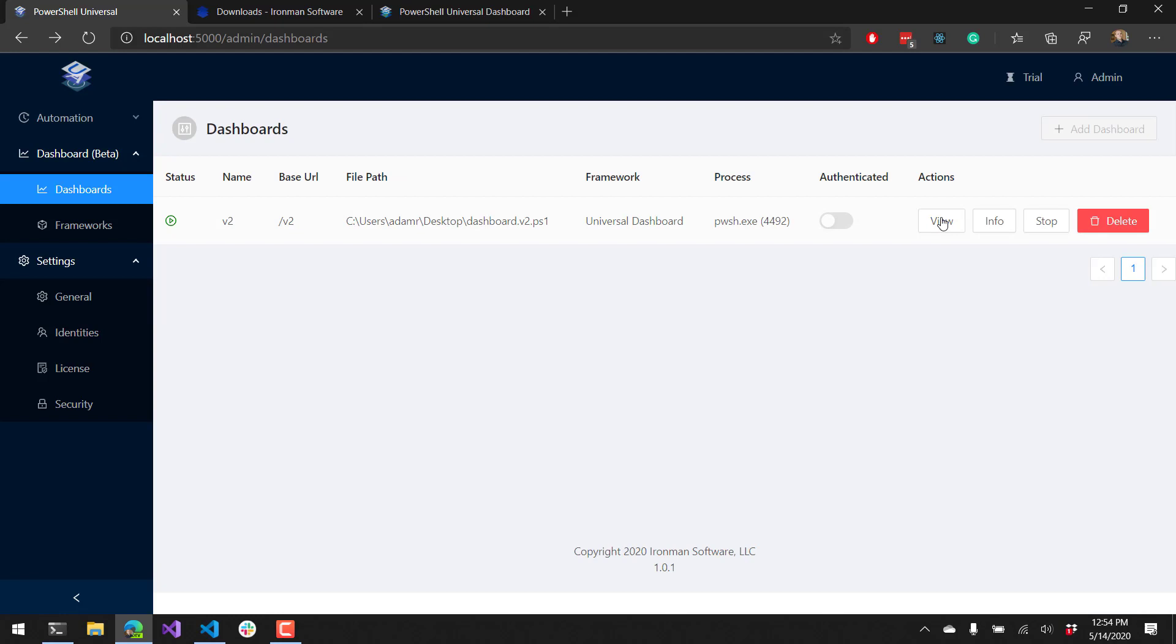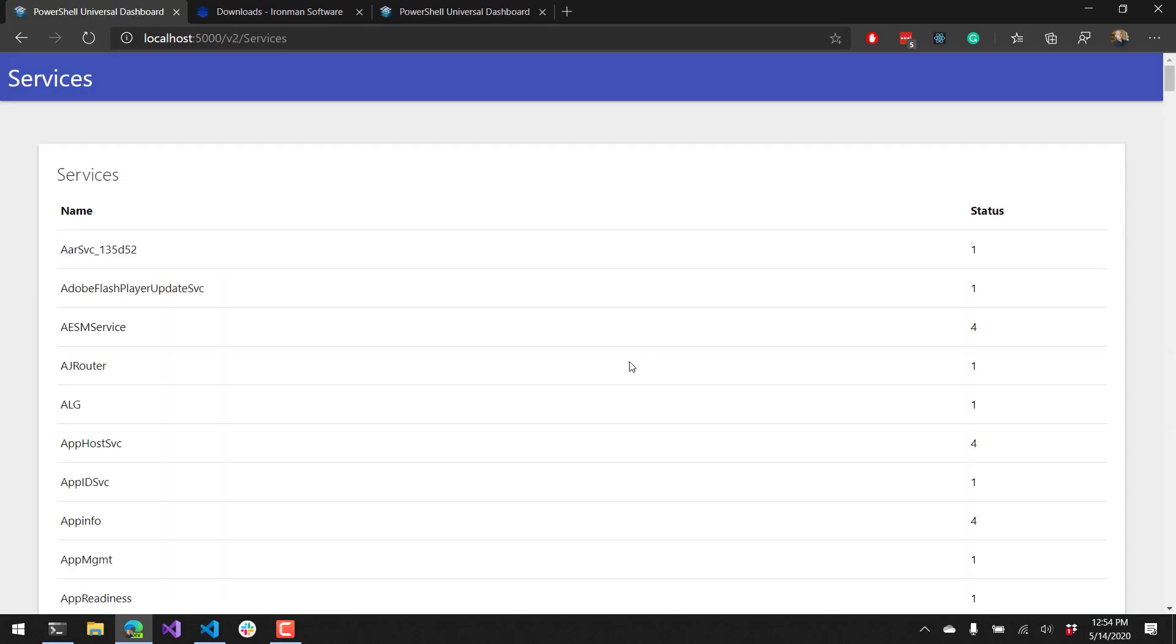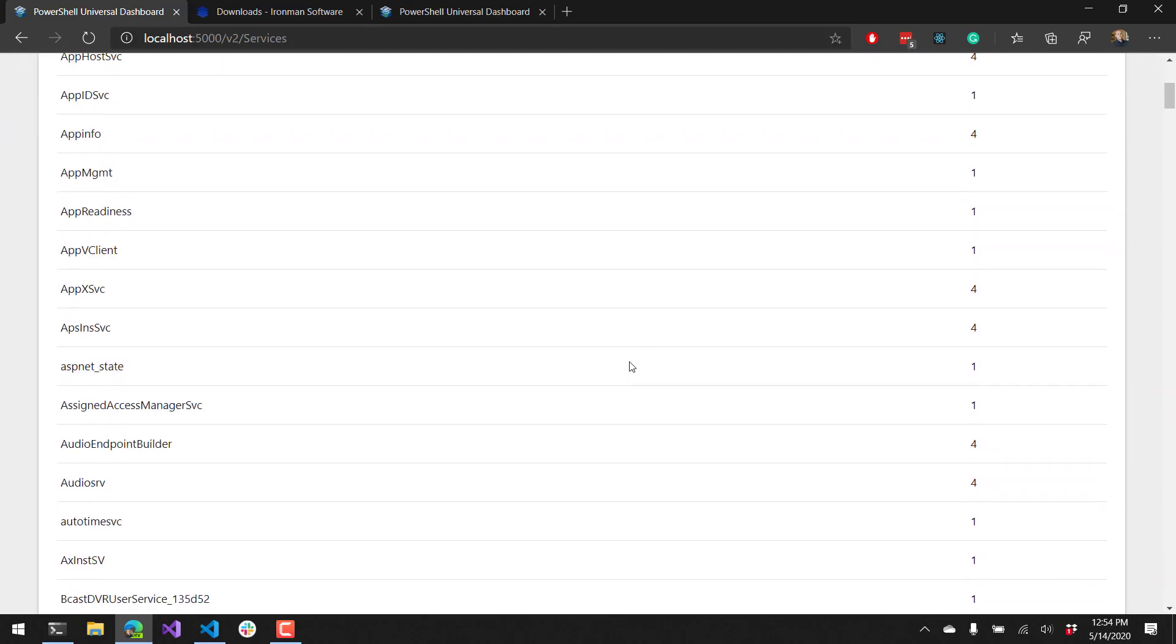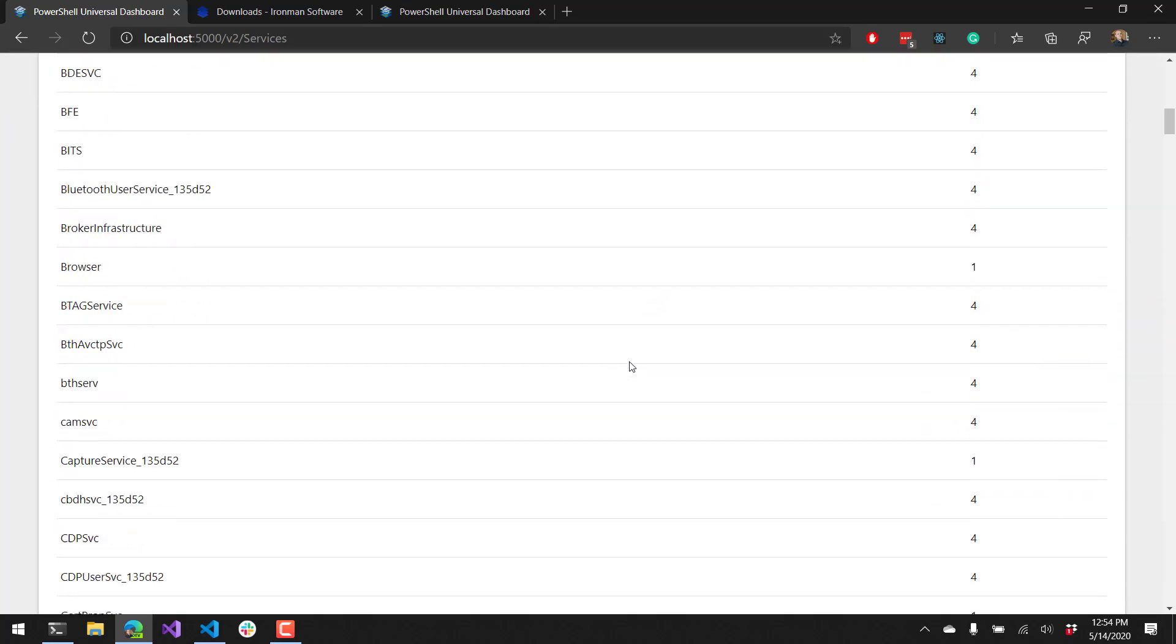Next, you can actually click this view button here and it will take us over to the dashboard. You can see here that I'm running a PowerShell Universal Dashboard version 2.9 dashboard inside PowerShell Universal. I have a single page here called Services and on the Services page you'll see that I have all my services listed inside of a new UD table.